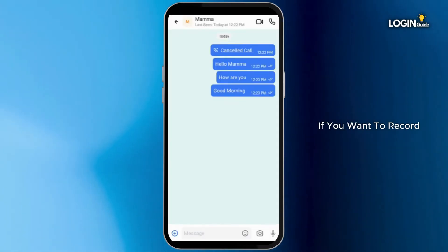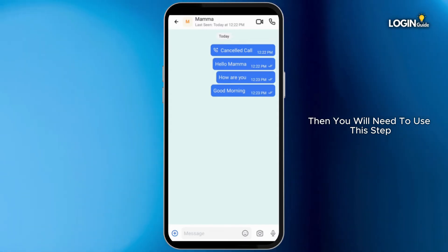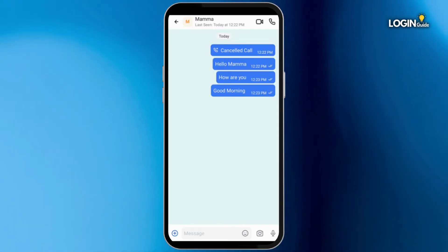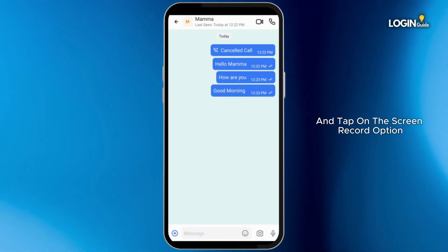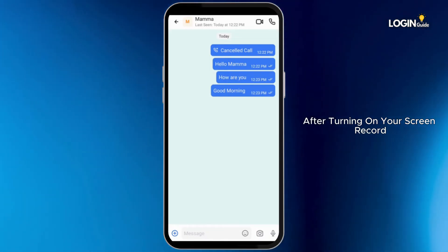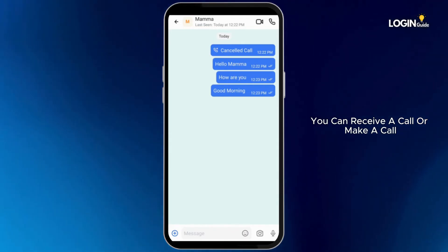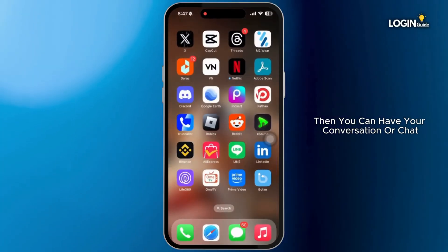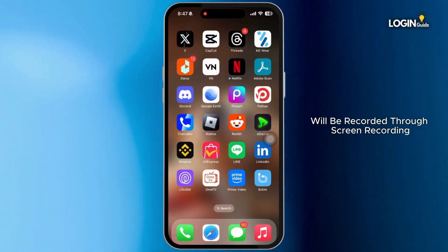If you want to record calls on the Botem app, then you will need to use this step. You can pull down your notification bar and tap on the screen record option. After turning on your screen record, you can receive a call or make a call, then you can have your conversation or chat. In this process, all your calls will be recorded through screen recording.